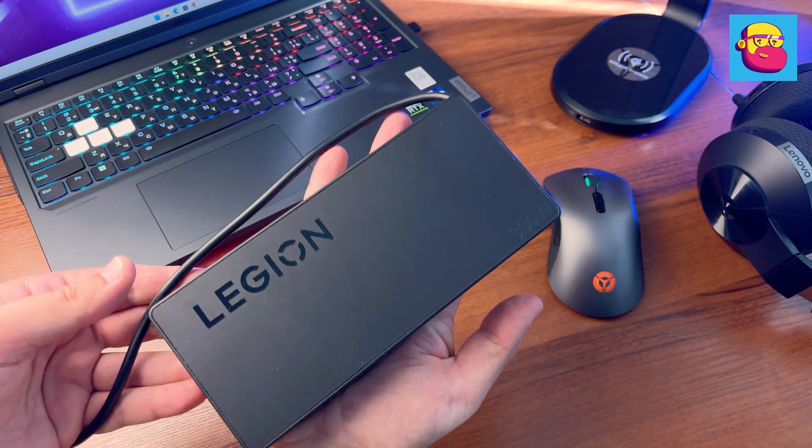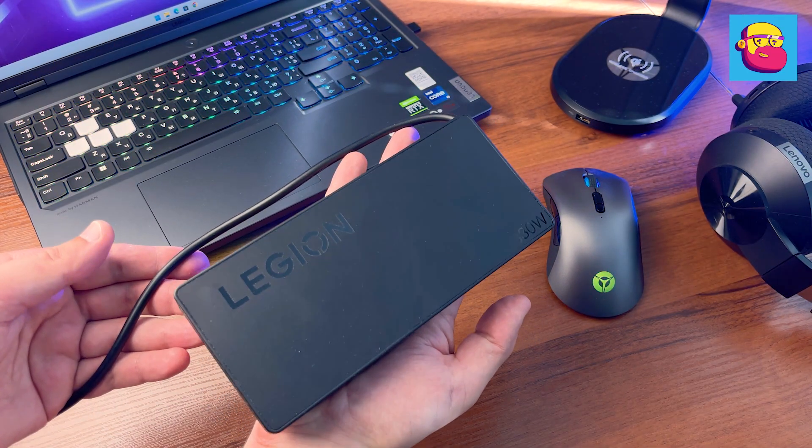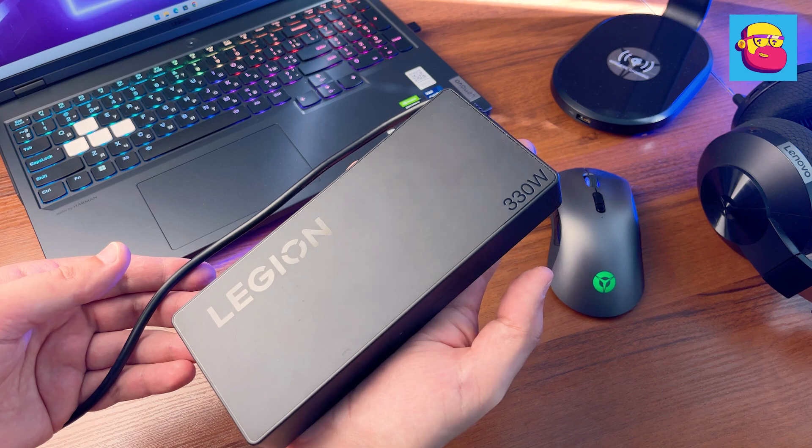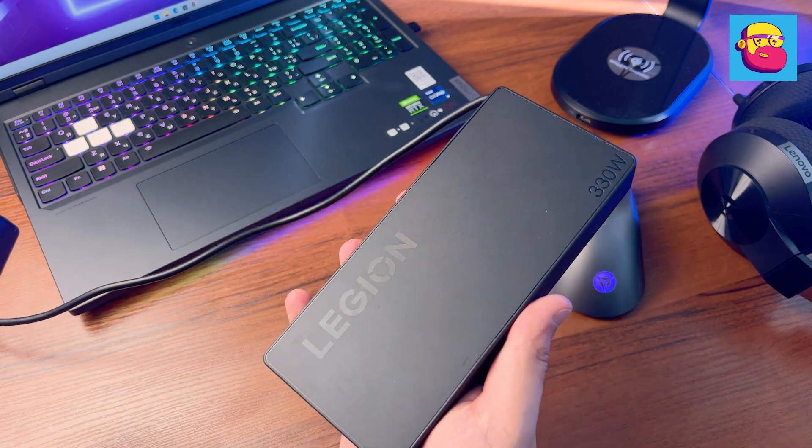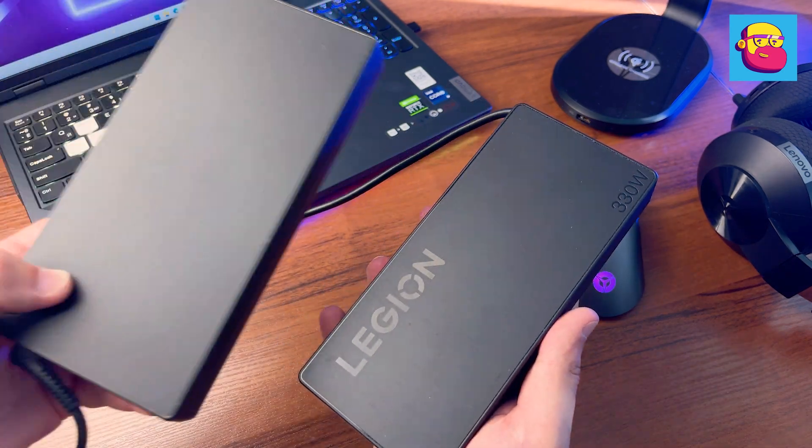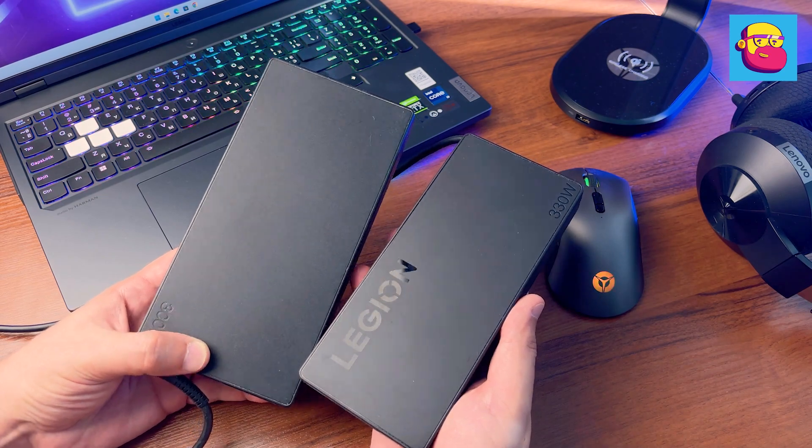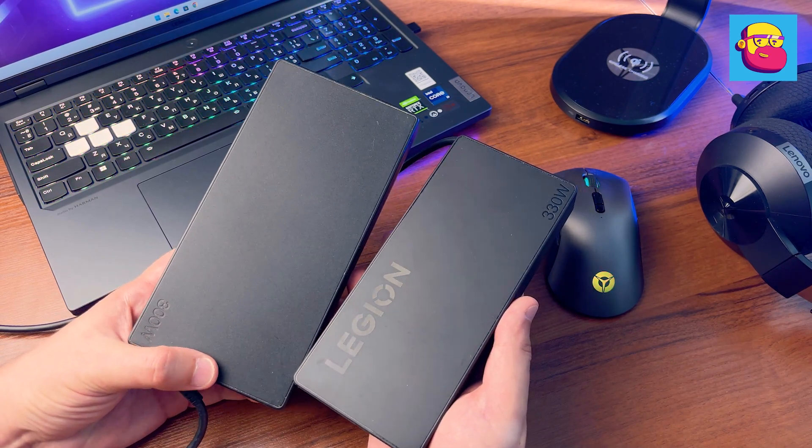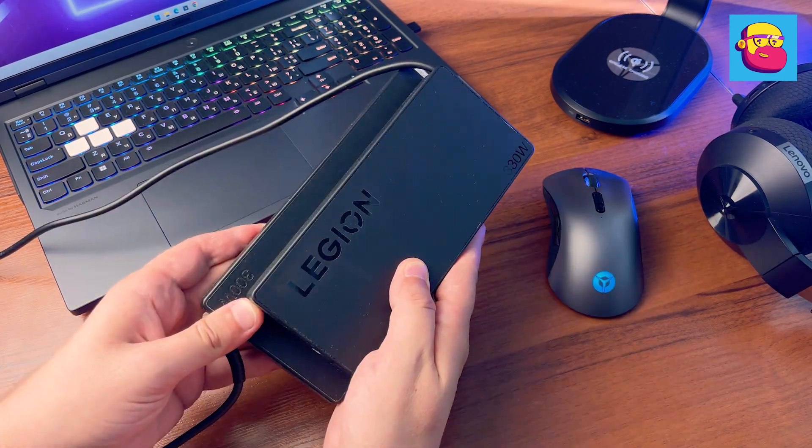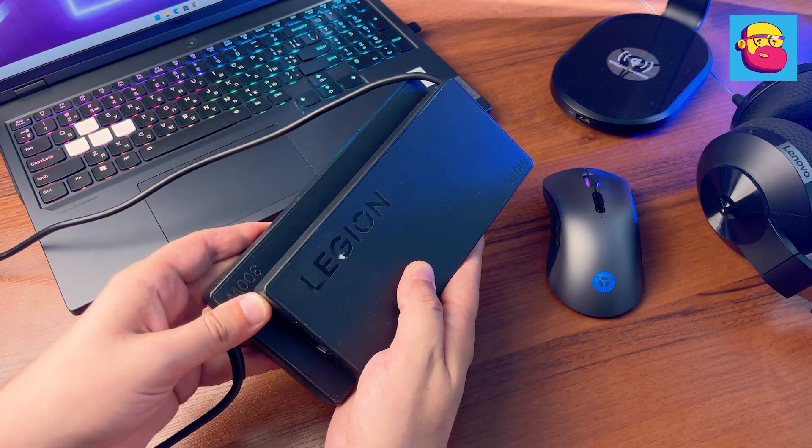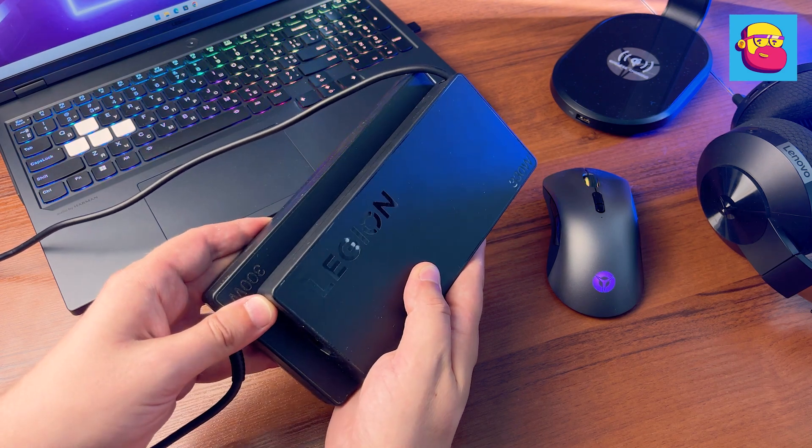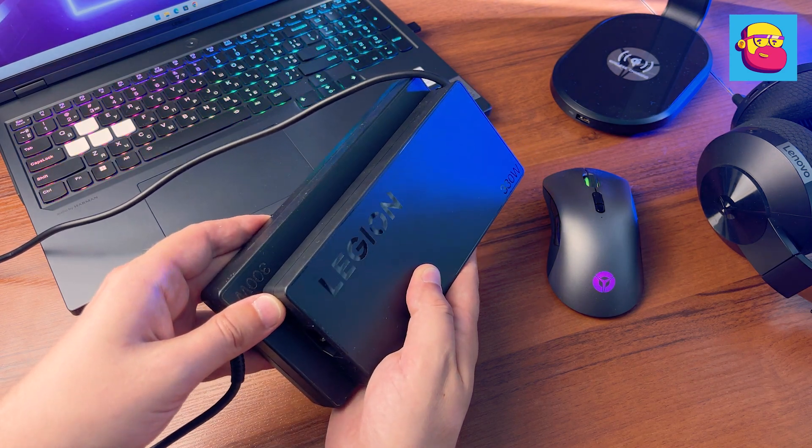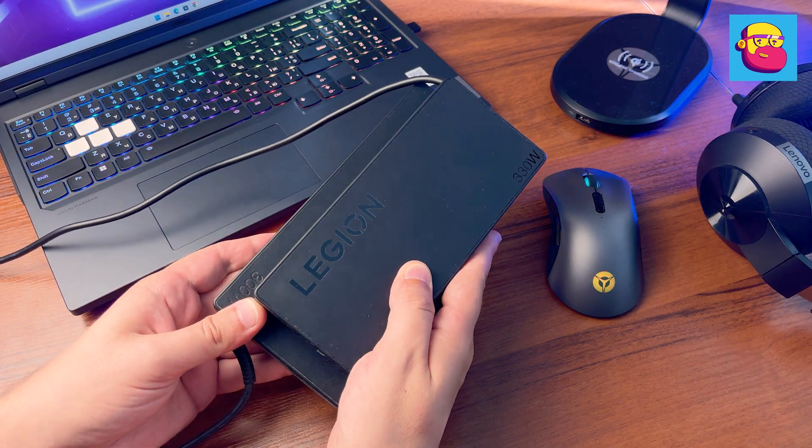A pleasant surprise was the included power supply. Lenovo is gradually improving this brick. Compare it with the power supply for my Legion. The new one became both more powerful, from 300 to 330 watts, and at the same time more compact and lighter. It's a small thing, but it's nice.